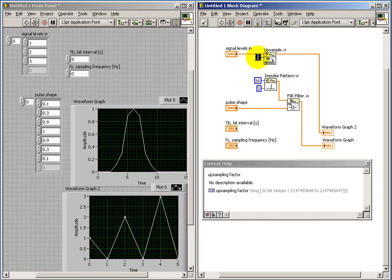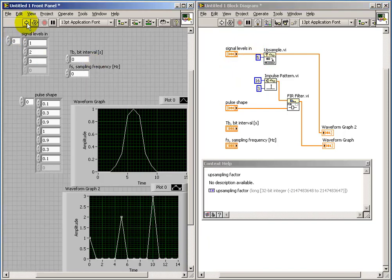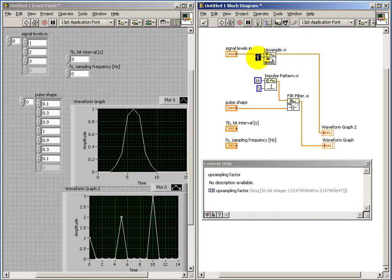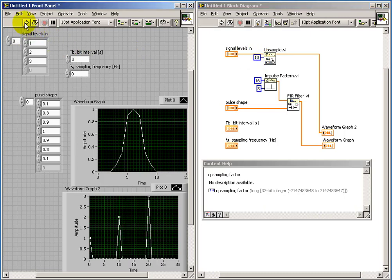If we continue to raise this value, now we see that we've got a signal level with some intervening number of zeros.